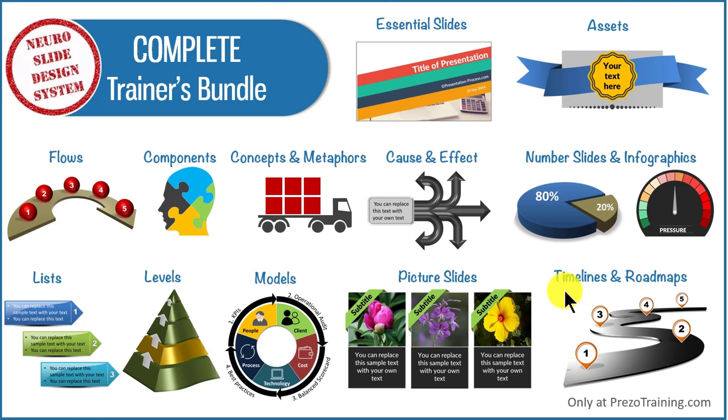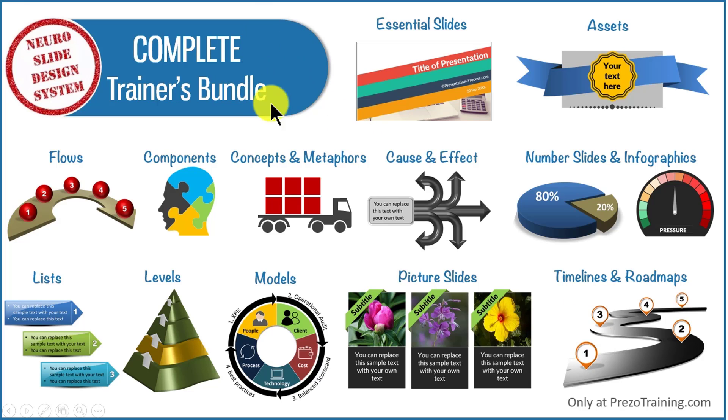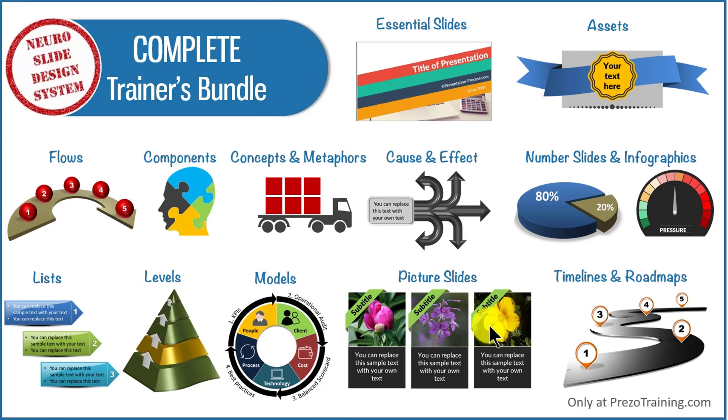You will find them all readily available in our complete trainers bundle. You can find more details about our complete trainers bundle by clicking on the button here. I'll also leave a link to the product in the description area below this video.